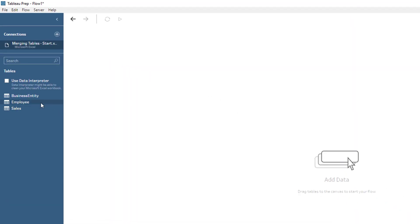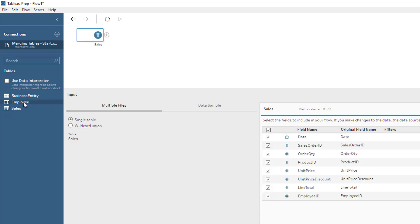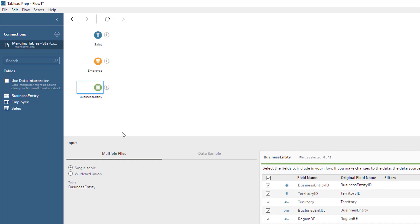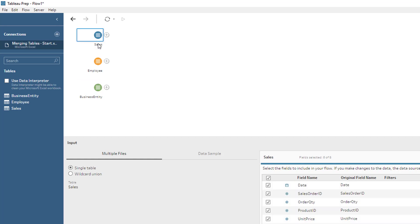We're going to see that we have three tables. We're going to click on sales and drag it, click on employee and drag it, and same thing with business entity. You'll notice that right away we have a section that is basically a visual way to see what is going on — the flow of your data. That is really nice; it gives you a really well-put vision of what's happening. Now what you need to define is what is going to happen after you extract the data, because this is the first step of the ETL process — you basically get the data from that Excel workbook.